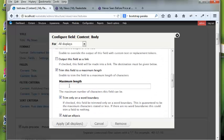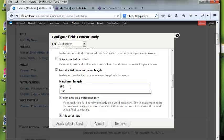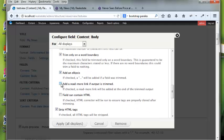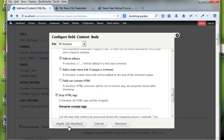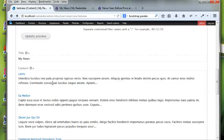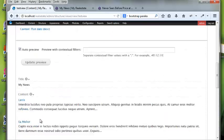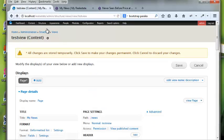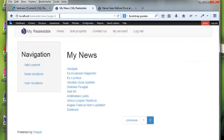I'll set the maximum length to 200 characters of the body with ellipses. Now we can see a live preview — the title and trimmed content are coming out. But if I check the actual page nothing changed because I didn't save. So I'll go back to my views page and save.